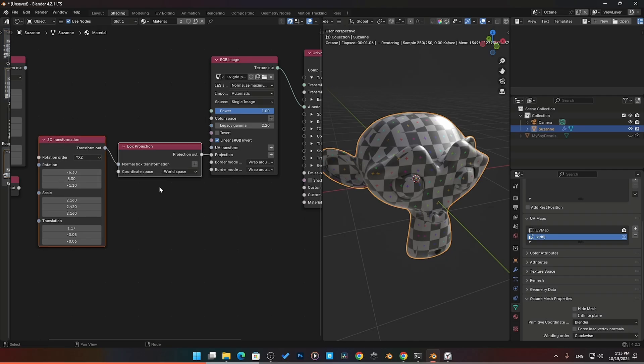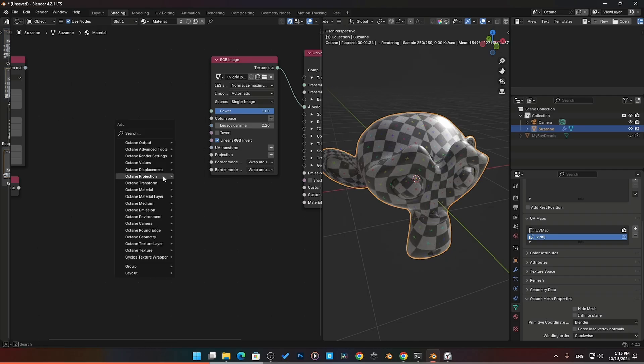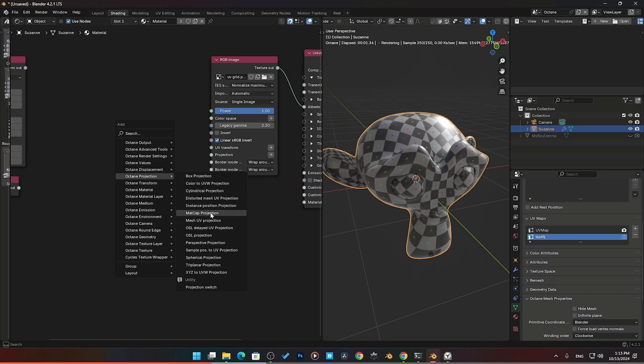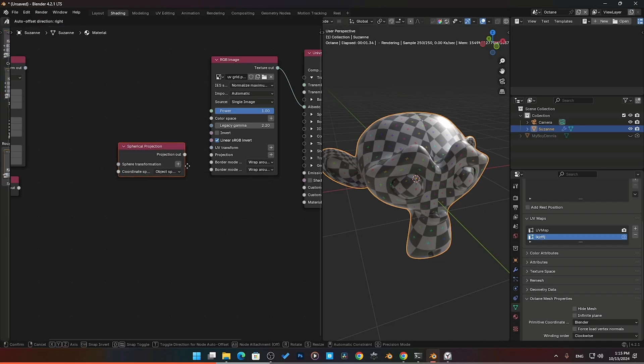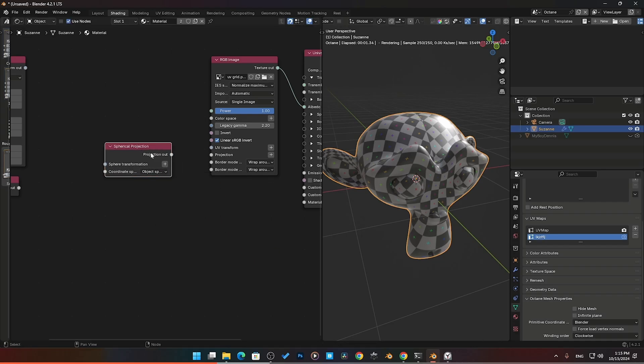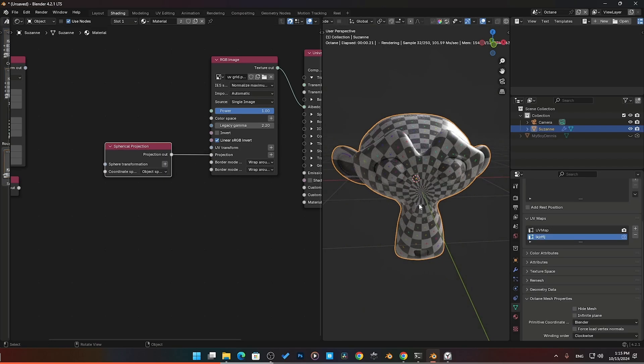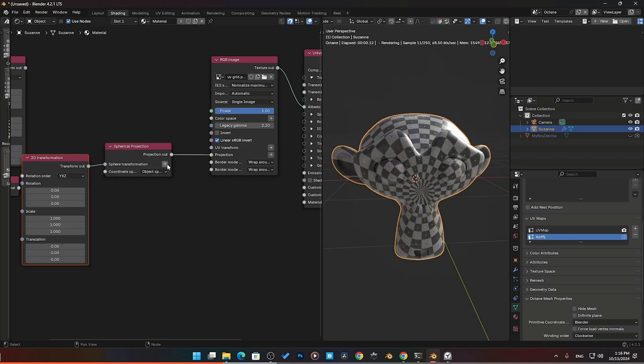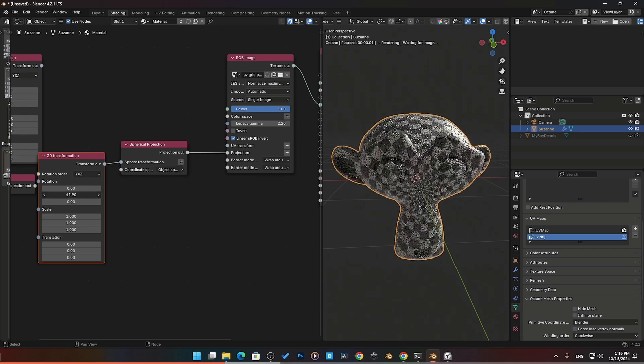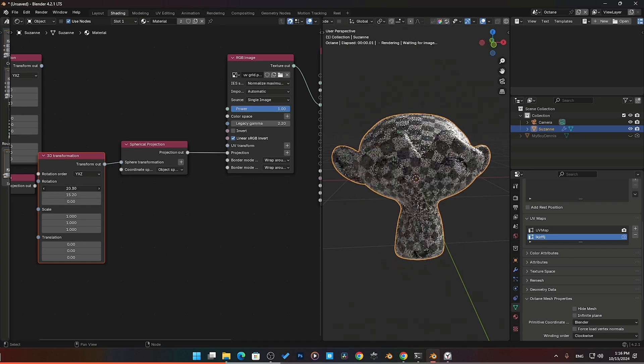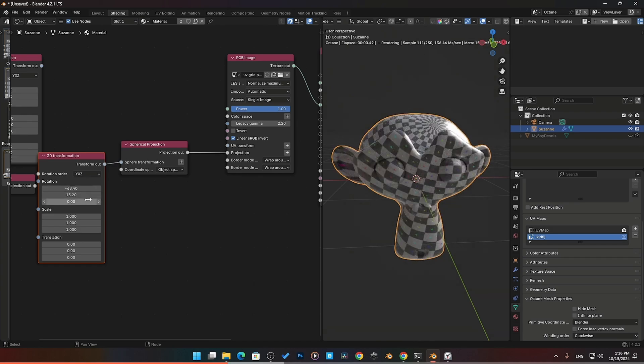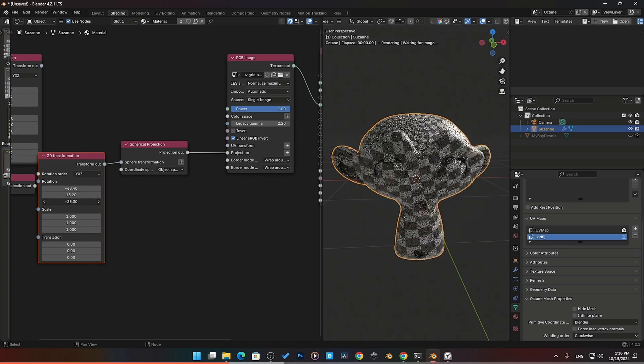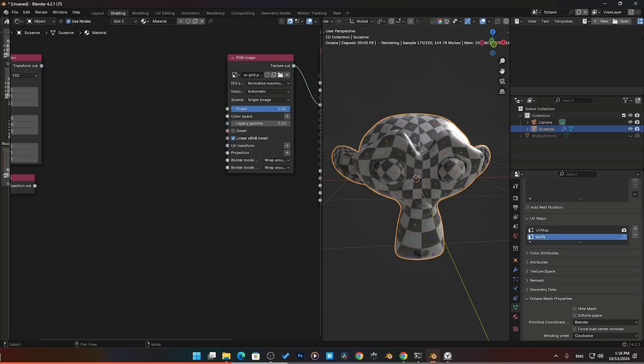Next one we're going to take a look at is the spherical projection, which is another basic one that gets used quite often. Spherical projection, just like it says, is for spherical objects. We'll plug that in. There is the spherical one. If I pop in the transform, that gives me the rotation and control. You can move it around and customize it like you want there. We pretty much know it's good for use for things that are spherical.